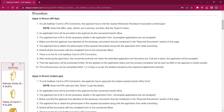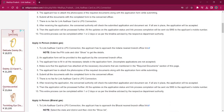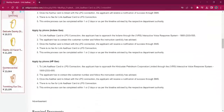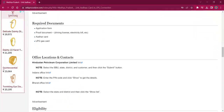Once you visit the office, you must obtain an application form from the office and then fill it up with relevant information. You should also make sure that you have both the photocopies and originals of the necessary documents. The required documents section of this page lists the documents needed for this procedure.